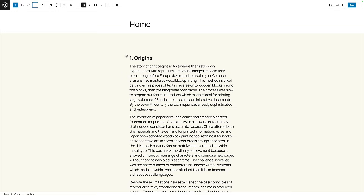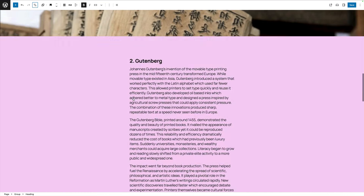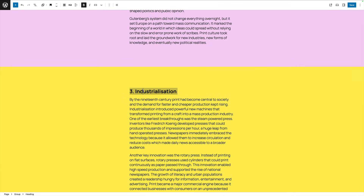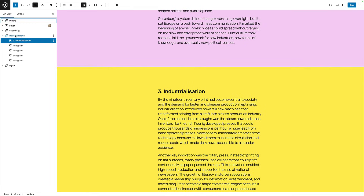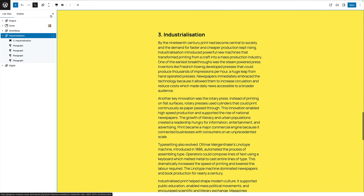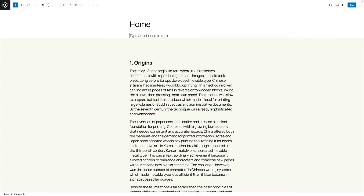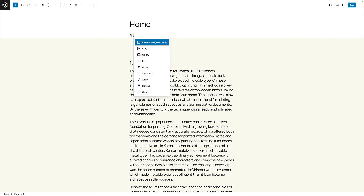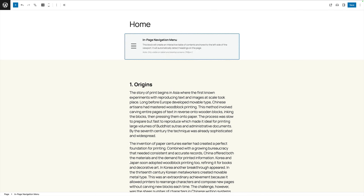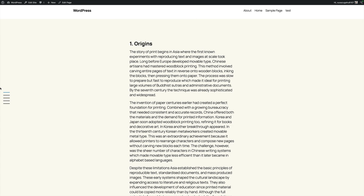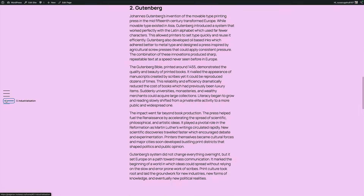Adding the navigation block to your pages couldn't be simpler. It picks up on your headings — I've just got a page here with some sections and each one has a heading. If I click on the list view you can see each one is a heading, which is what the nav block is looking for. Let's add it into the page — I'm going to search for 'in page navigation.' I'll give you the link to download it completely for free at the end of the video. Just add that block, save it, and when you go view that page you'll see this beautiful menu on the left. Click on the items and they smooth scroll down to those places.